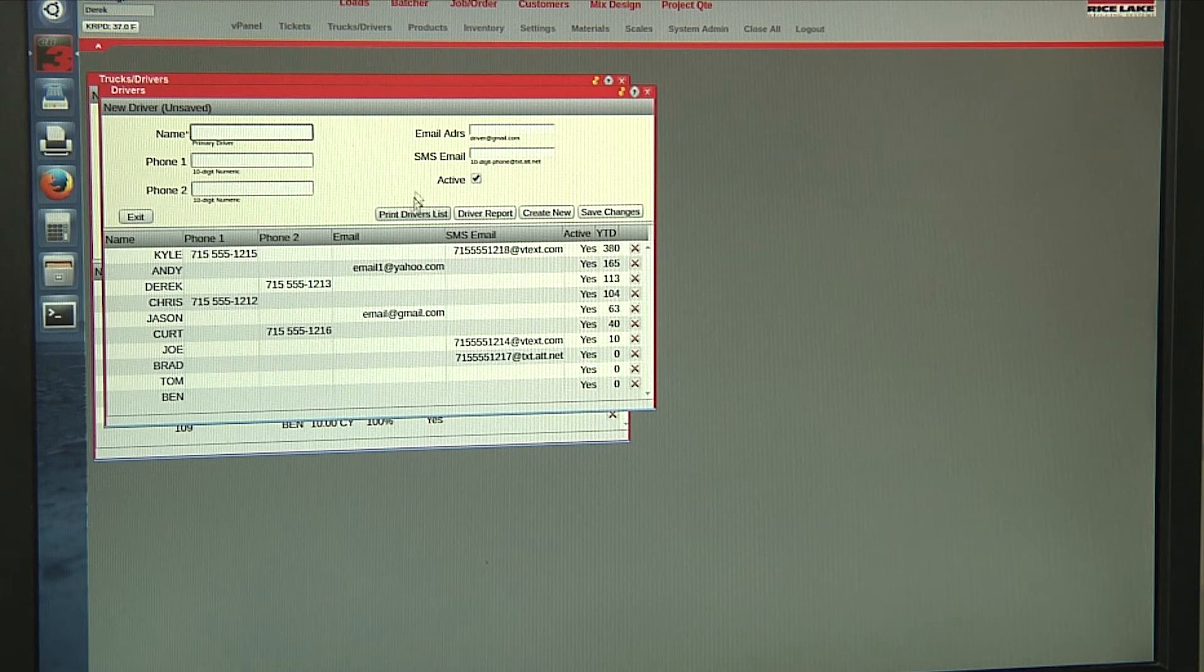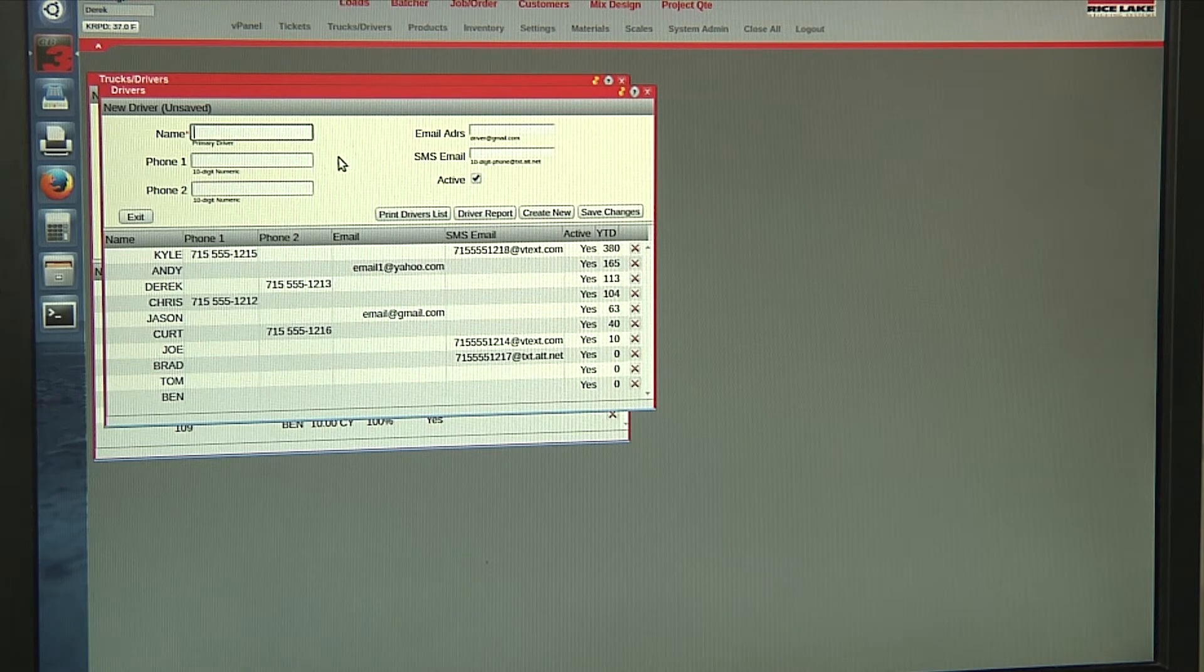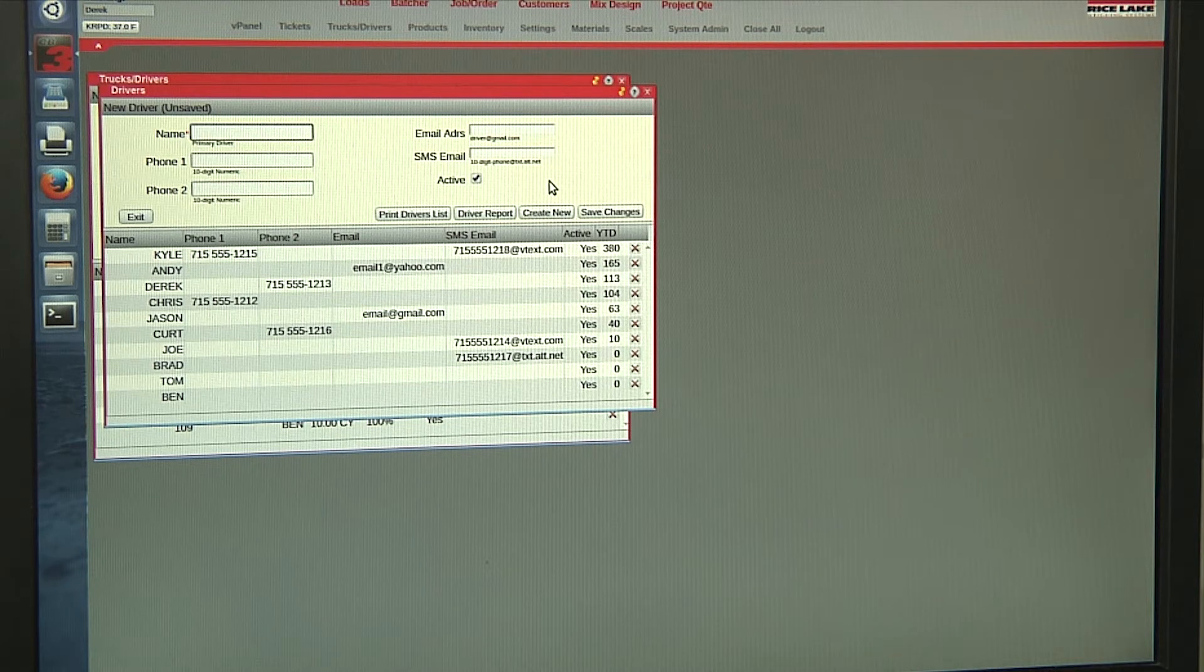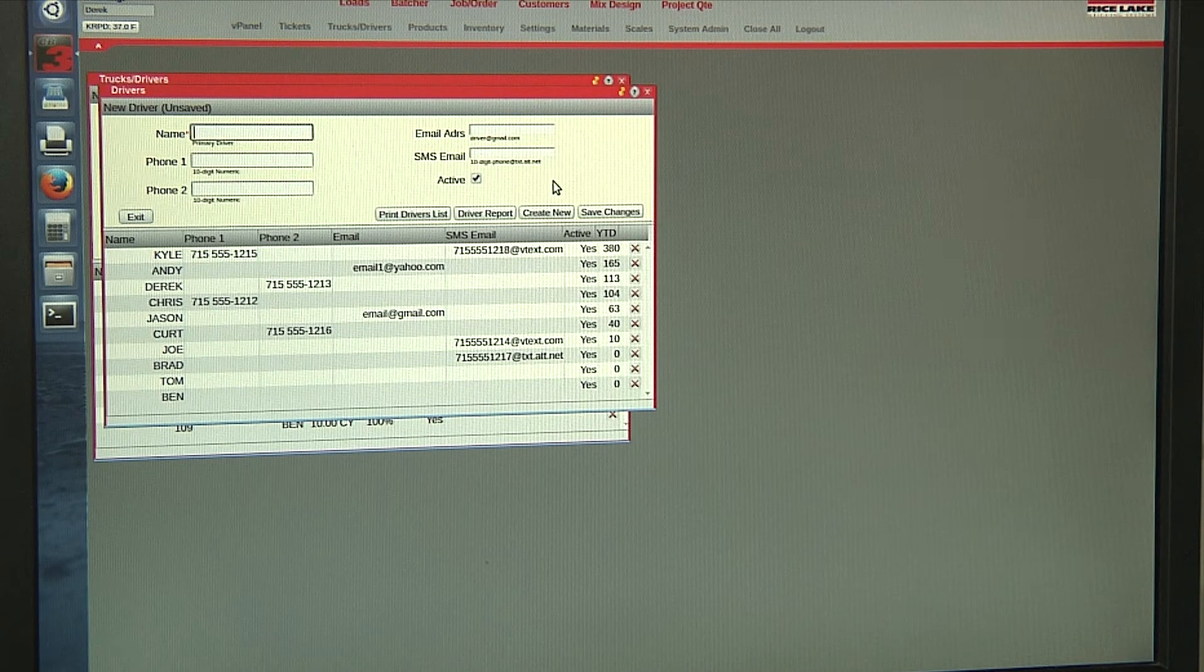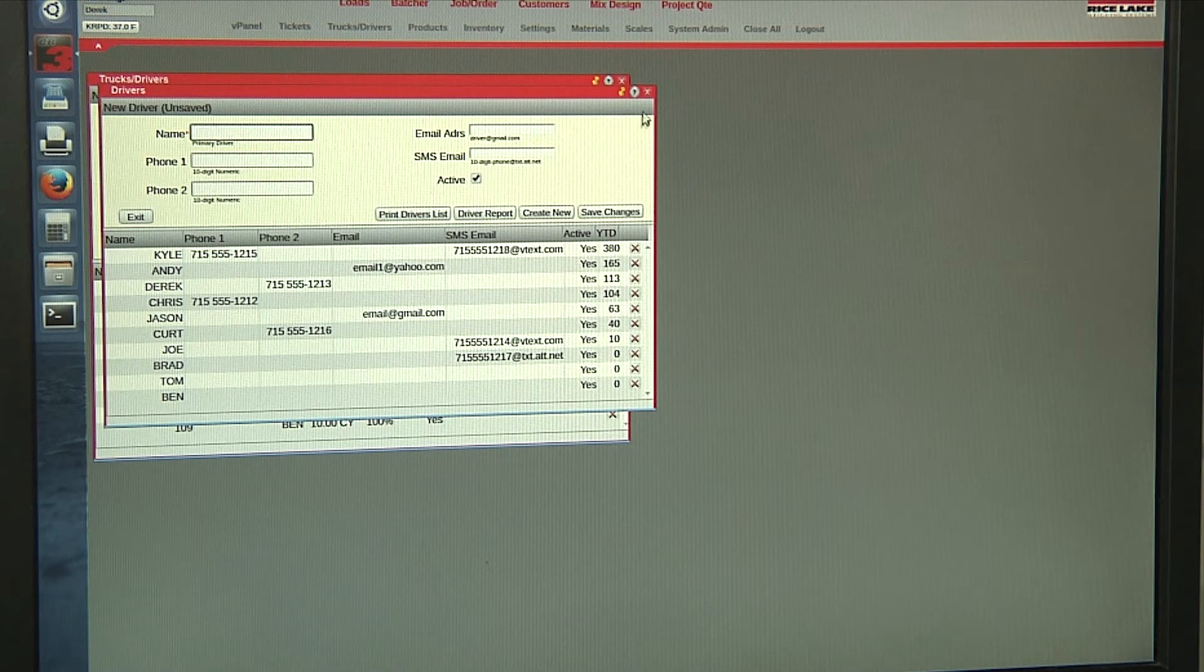For drivers, you can put in two phone numbers, an email address, or SMS email so you can text directions or information to the driver.